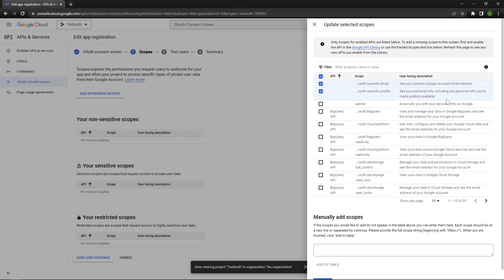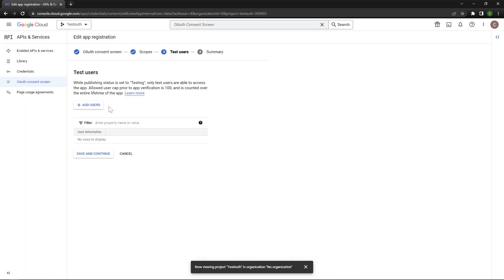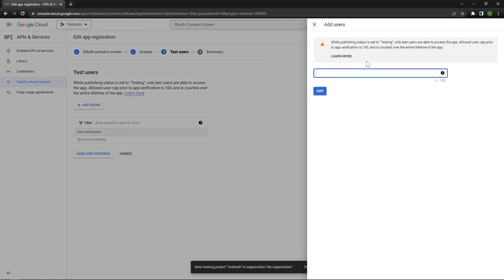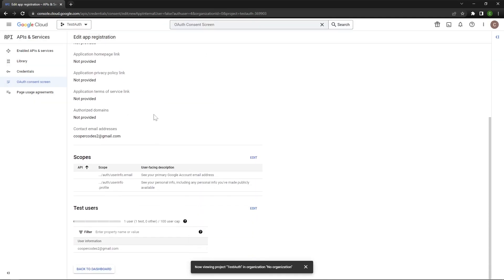These are very basic and non-sensitive scopes. If you needed to ask for a user's Google Calendar, for example, scopes is where you would ask specifically for that information. We can press update at the bottom, then press save and continue. We can press add users here — make sure to use an email address that you are going to use when logging into your application when testing. The emails you add for testing are the only emails that will work when you try to log in. Press save and continue and we are fully done. Scroll to the bottom and press back to dashboard.